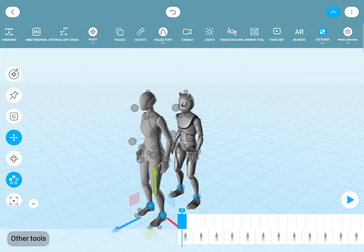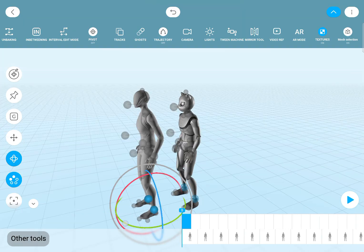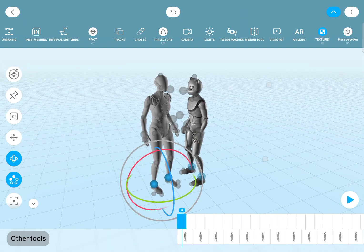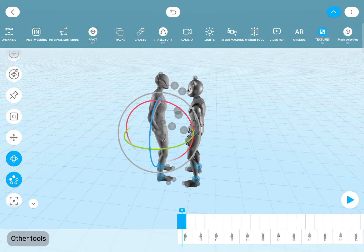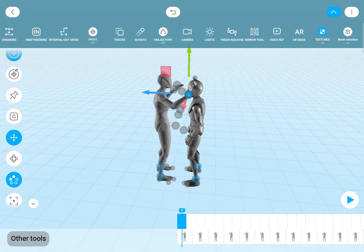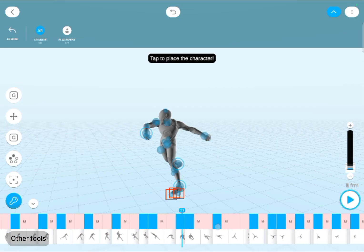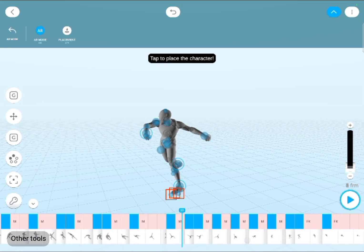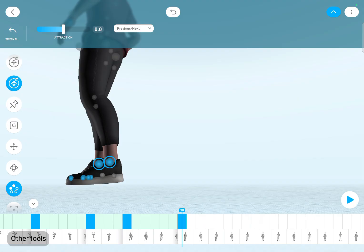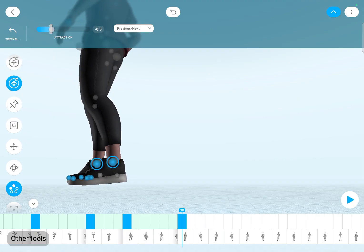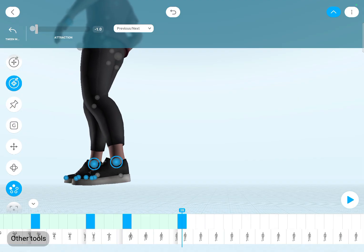If you want to create a fighting scene, and last but not least there is also an AR mode, although unfortunately it doesn't seem to work on my device. All of these tools are pretty straightforward so I won't go into details now.